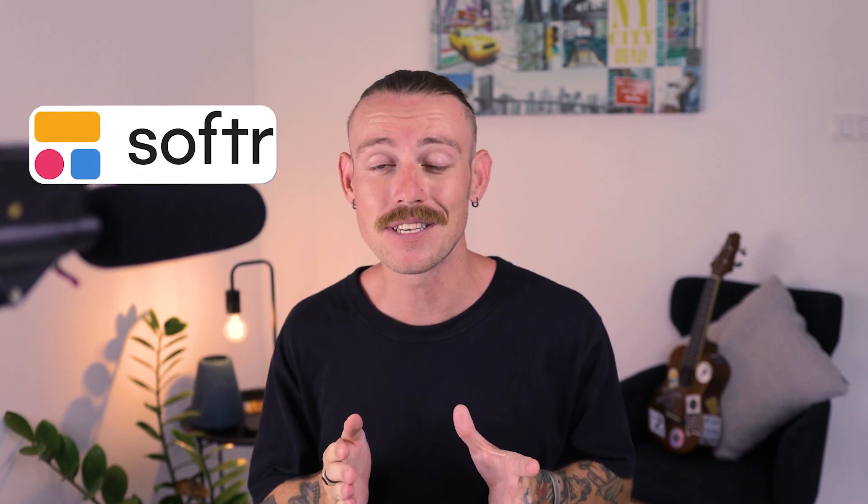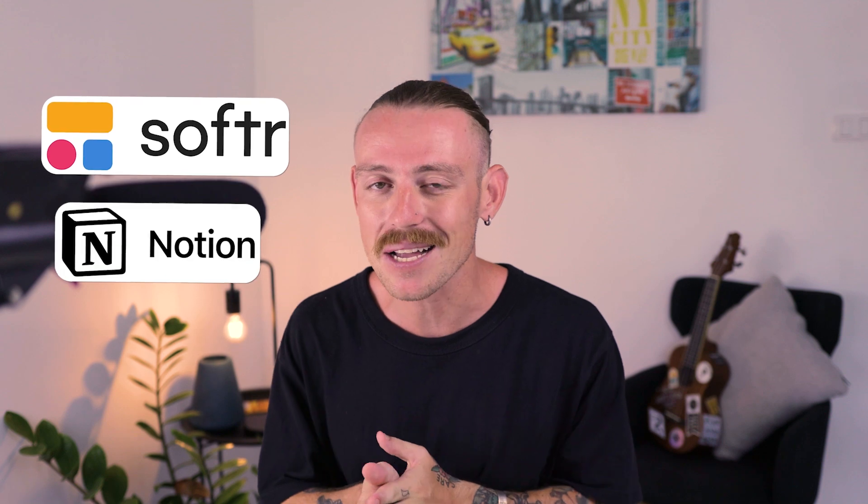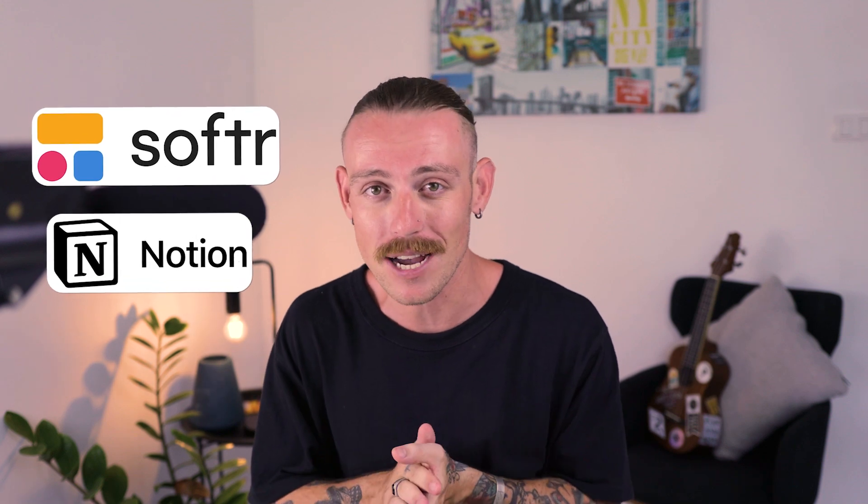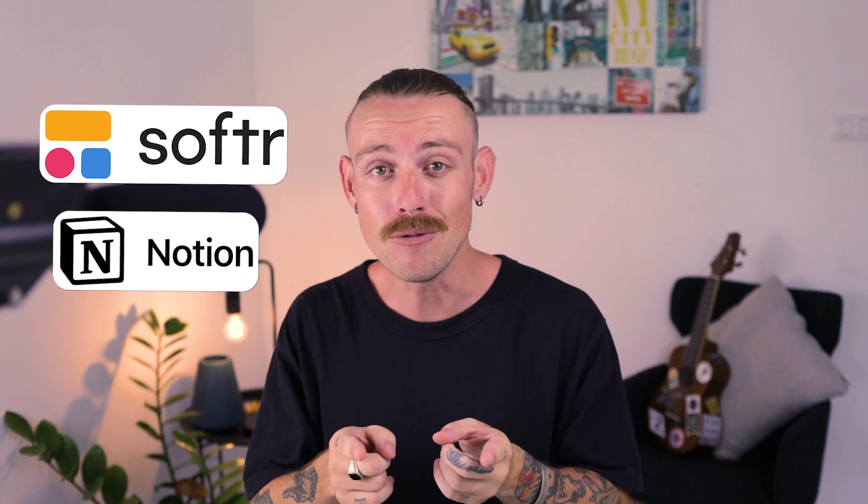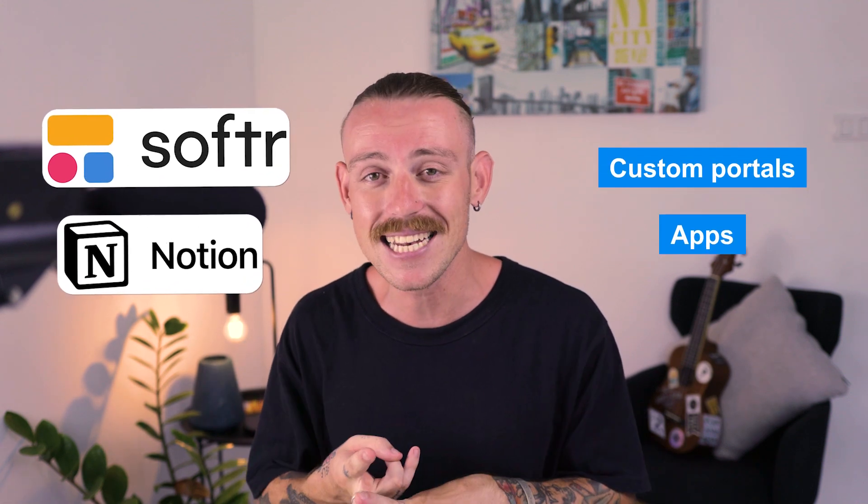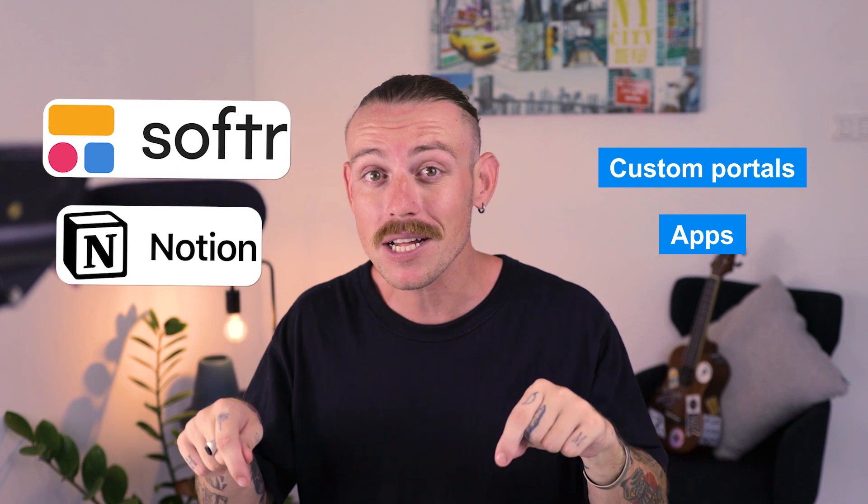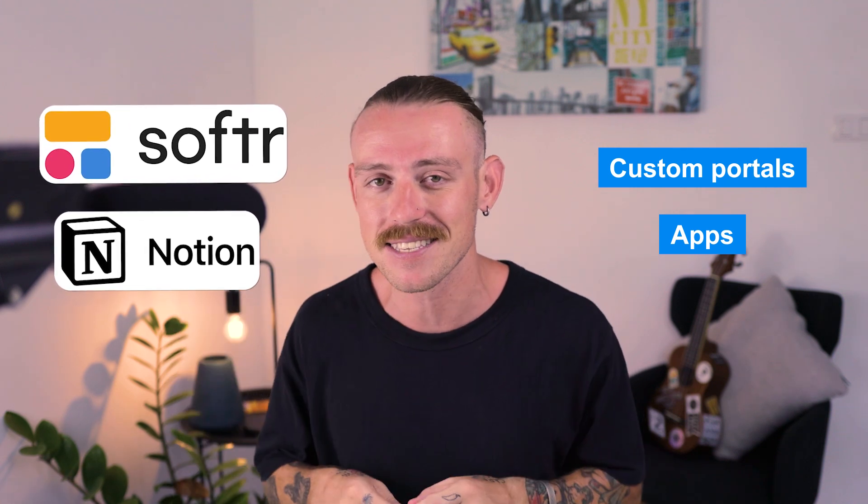Some super exciting news coming out of Softr, because they are about to announce their latest release, a Notion data source integration, which enables you to build custom portals and apps directly on top of your Notion data.